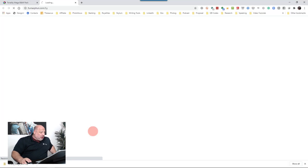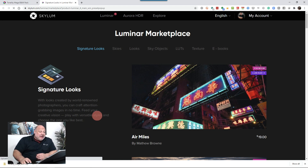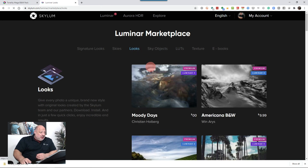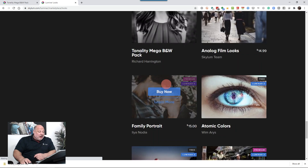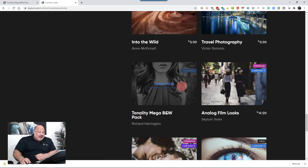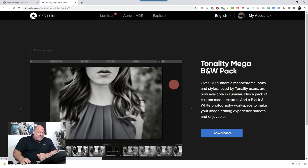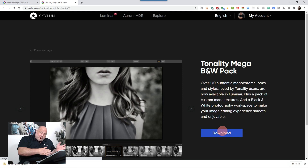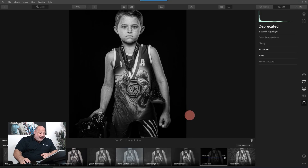Before I show you the download process, if you click 'Get More Looks' in Luminar, it opens the Luminar Marketplace. There are some paid looks, and if you scroll to the bottom, you'll find the Tonality Pack by Richard Herrington. It was originally designed for Luminar 3, but we can still use it in Luminar 4. Just click 'More,' then 'Download,' and install it inside Luminar.